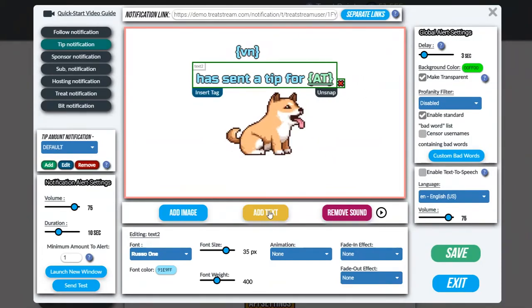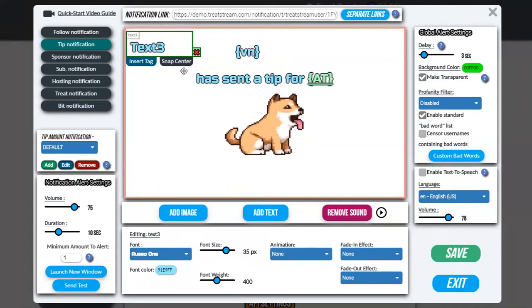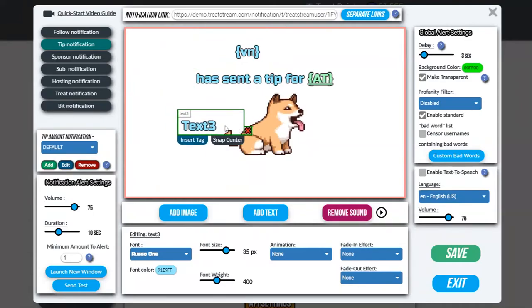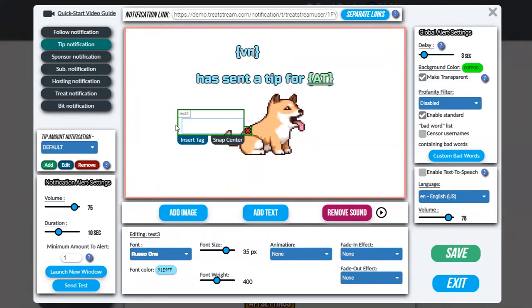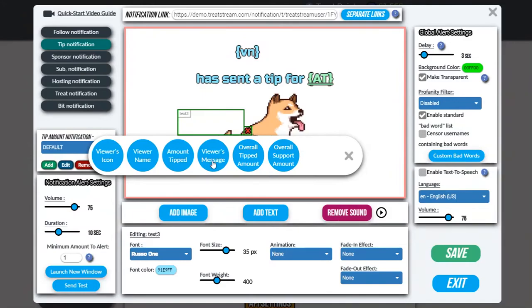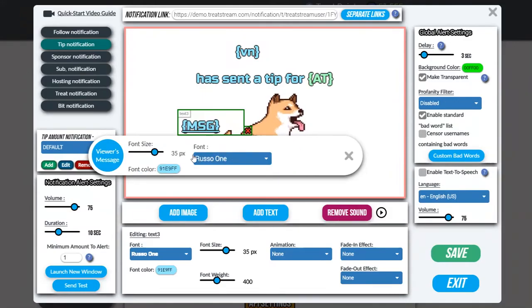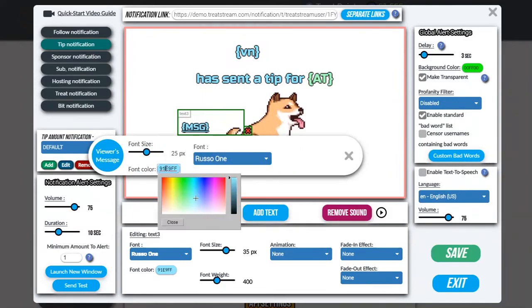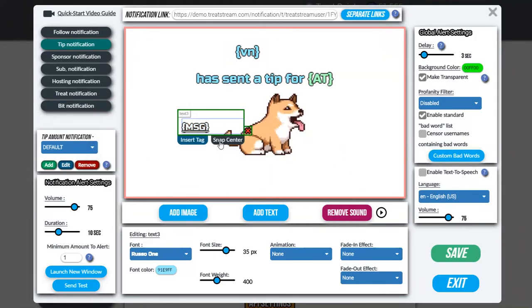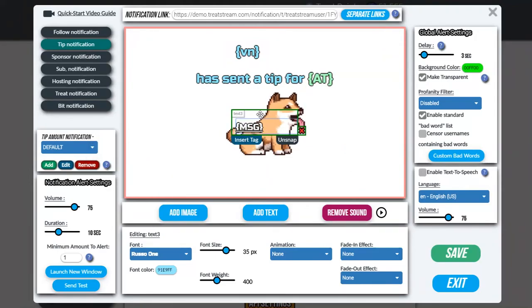And finally we're going to add the viewer's message. We get rid of this text here, click insert tag, and select viewer's message. I'm going to make this a bit smaller, make it white, and also snap it to center.